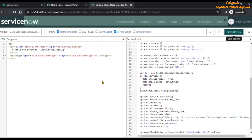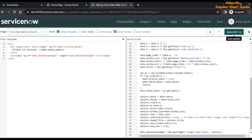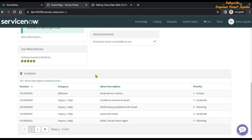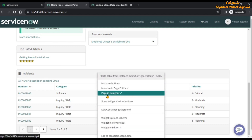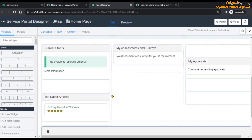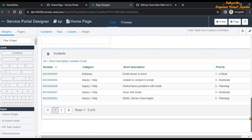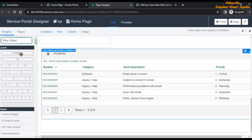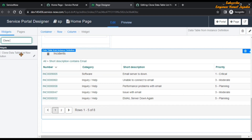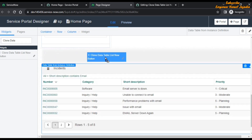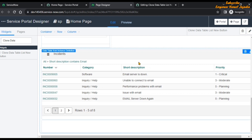Now we have to bring this widget onto our page. Let's open the page in the Page Designer — control right-click on the widget and select Page in Designer. Here, if we scroll, we can see our out-of-the-box widget. We are going to find our cloned widget — Clone Data Table List New Button — and drag and drop the widget onto the page.